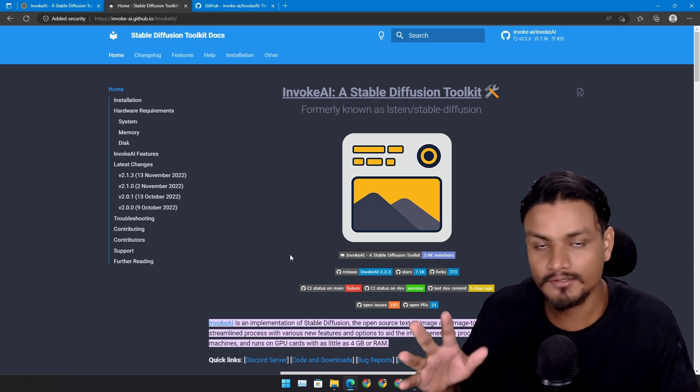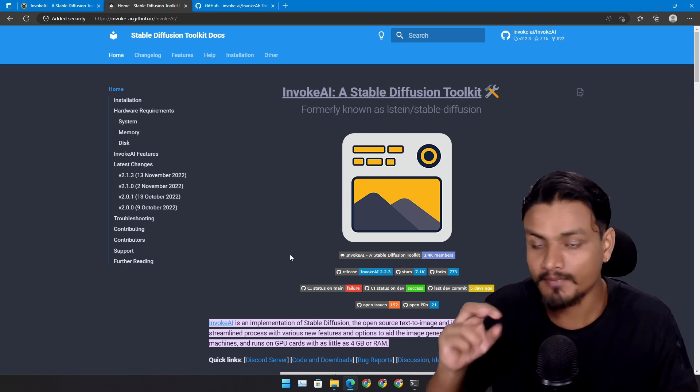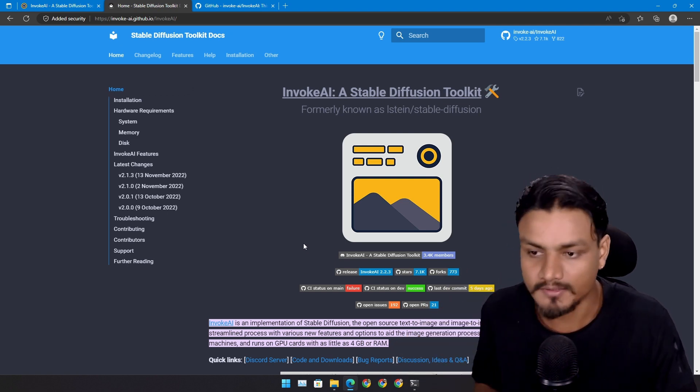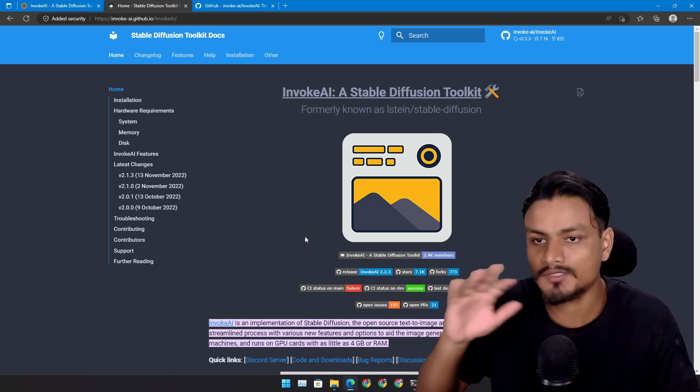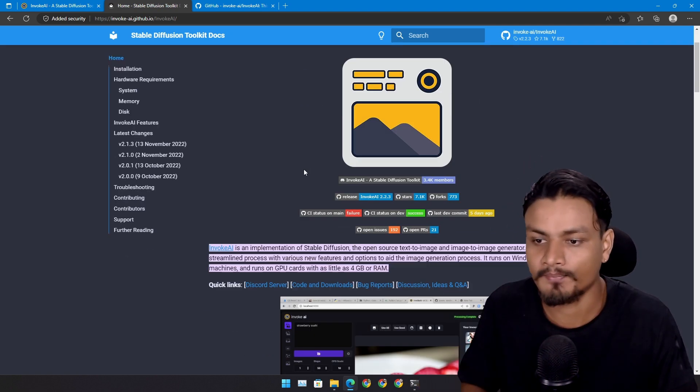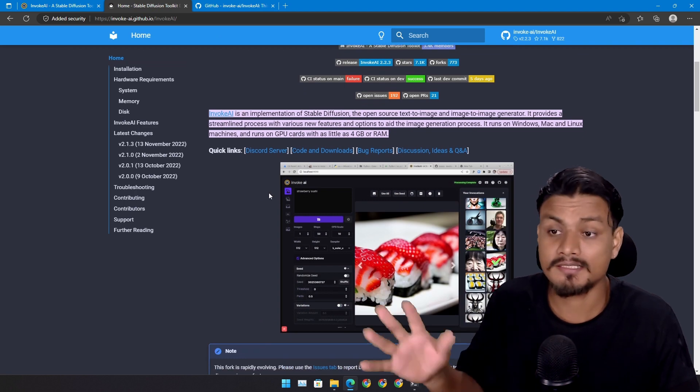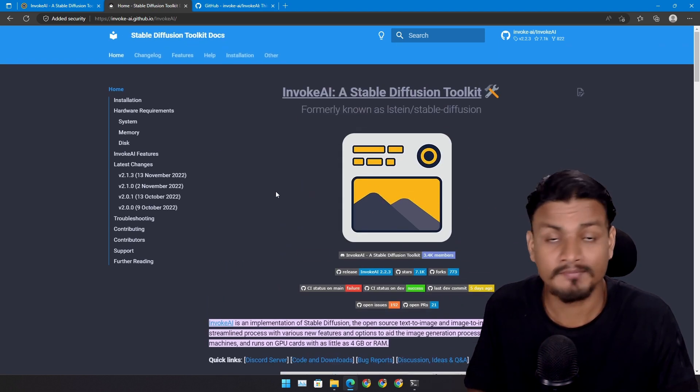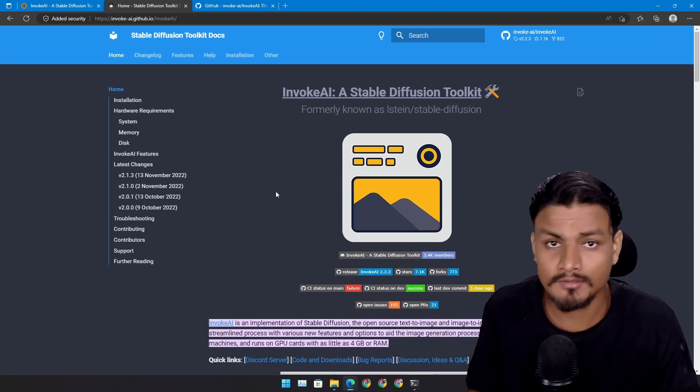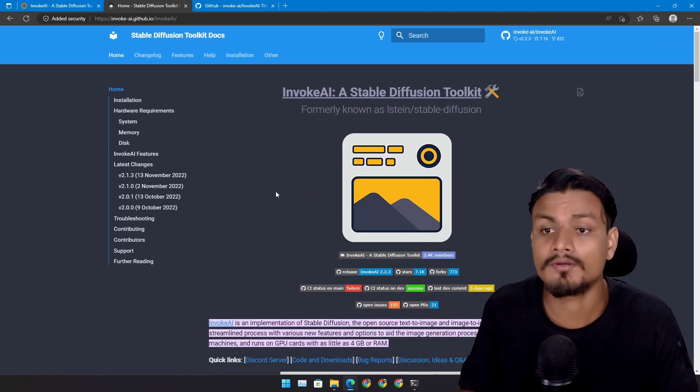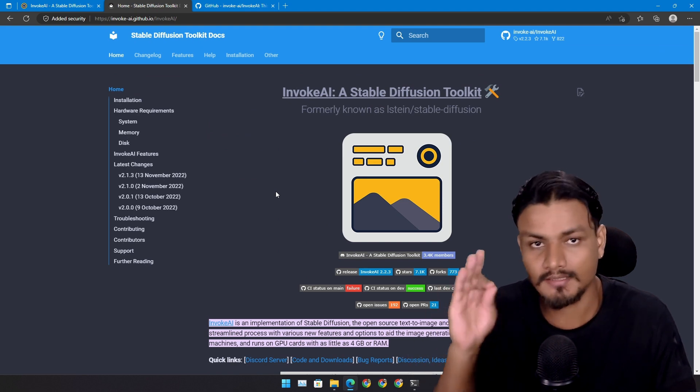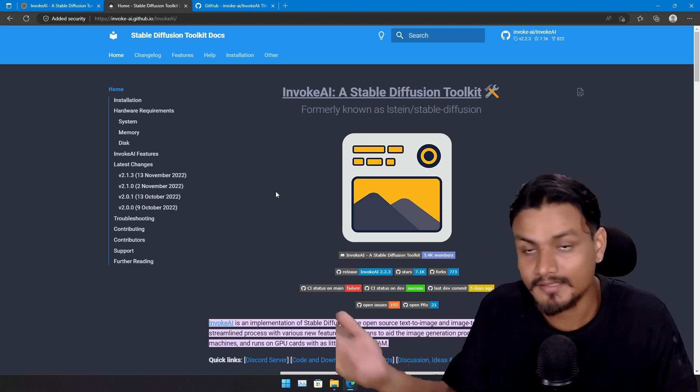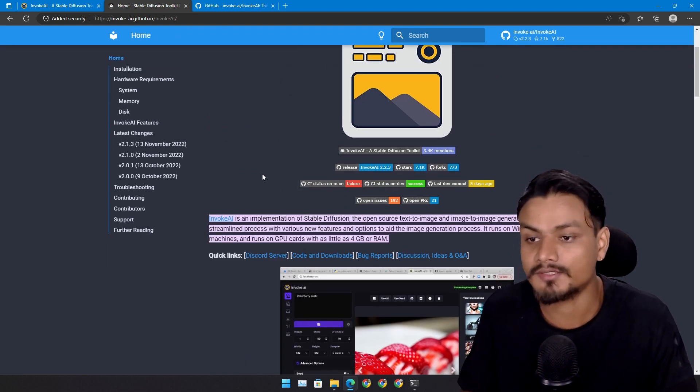As I said, if you're into text to image AI, you are going to love this. It's absolutely amazing. Just in case if you don't know about Stable Diffusion, just do a Google search and you'll know how good Stable Diffusion is, and it is completely free to download.